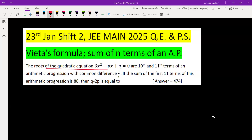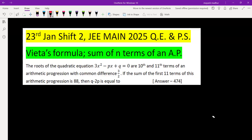The roots of the quadratic equation 3x squared minus px plus q equals 0 are the 10th and 11th terms of an AP with common difference 3 by 2. We have also been given that the sum of the first 11 terms of this AP is 88.